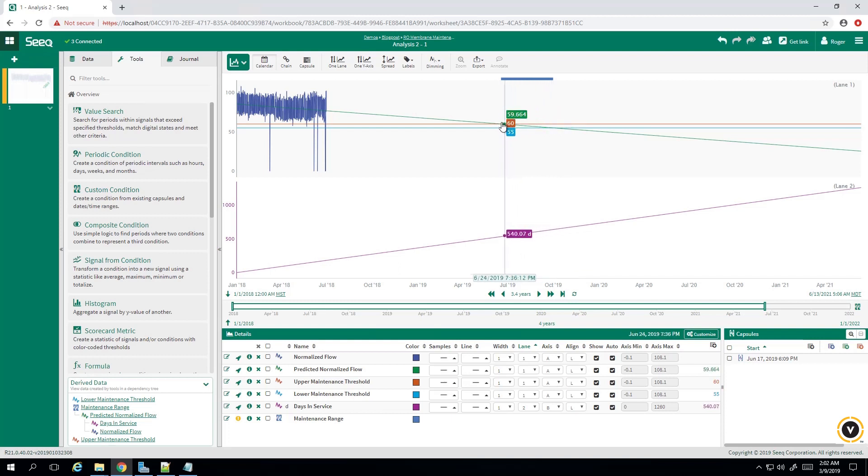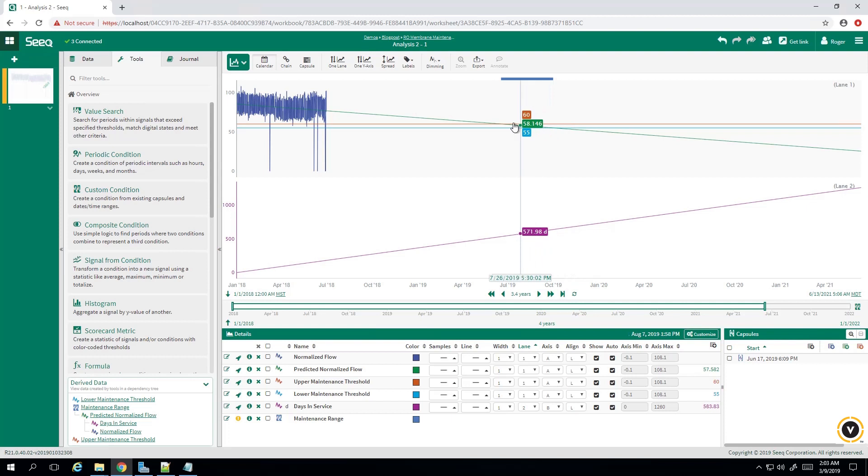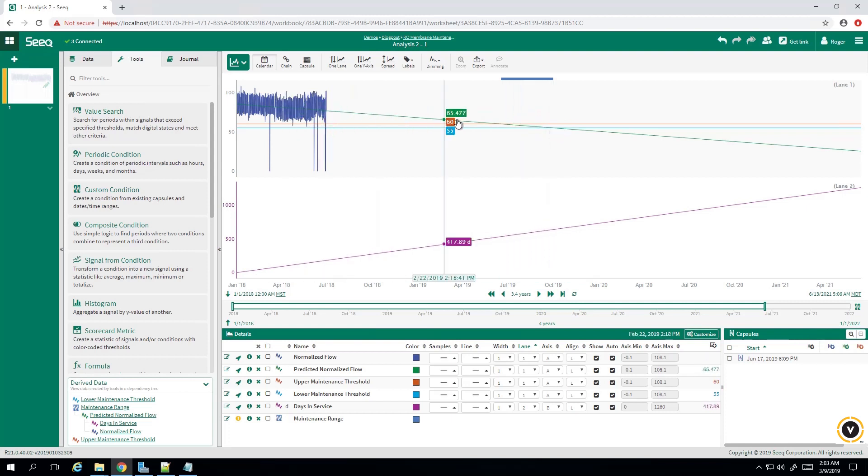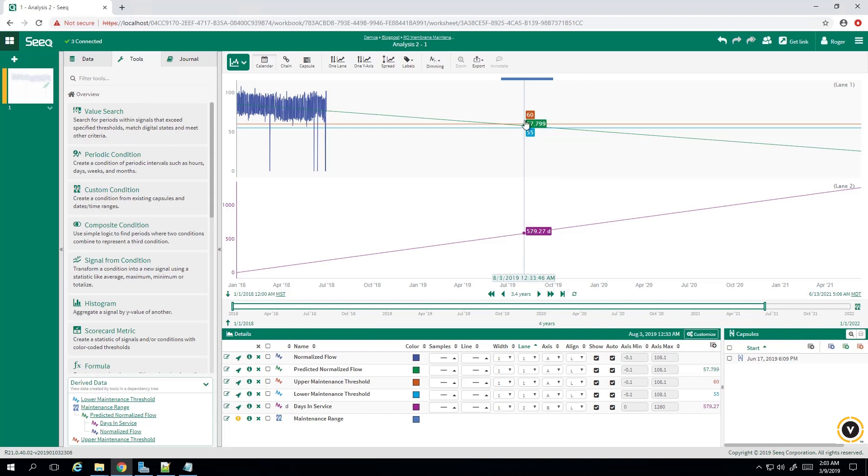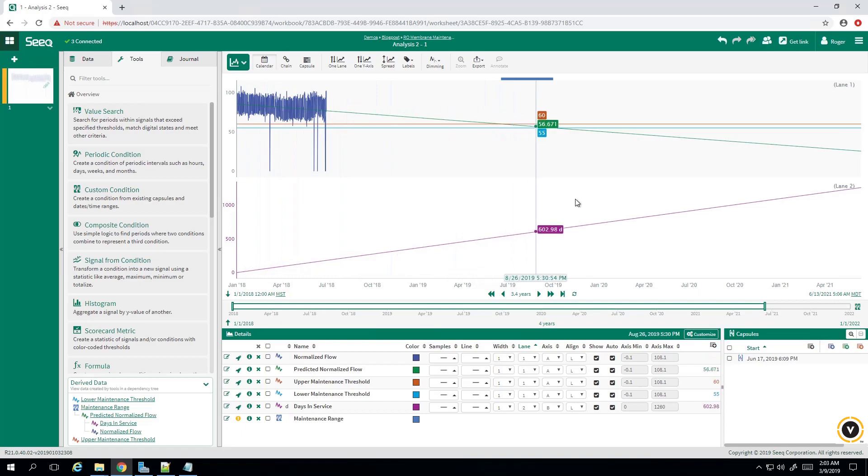You can also see our predicted maintenance capsule occurs around July 2019 to October 2019, meaning that we should preemptively replace the RO membranes around this timeframe before the normalized flow drops below threshold levels. This way, planned maintenance and replacing the failed RO membrane can prevent unplanned downtime, which can be costly in terms of time and money.